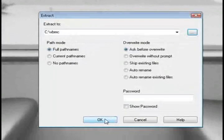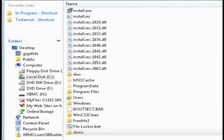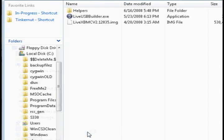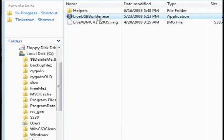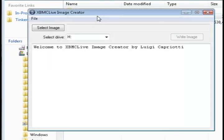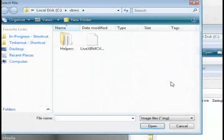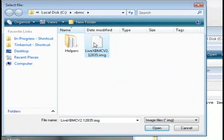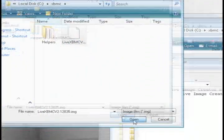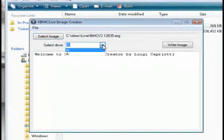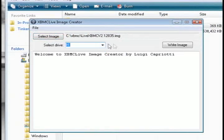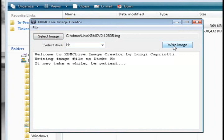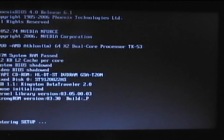So once you have both of them extracted to the XBMC folder, just go back to that folder and double-click on LiveUSB Builder and click on the Select Image button and select the LiveXBMC V2 image and then just select your USB drive to write it to and click Write Image.